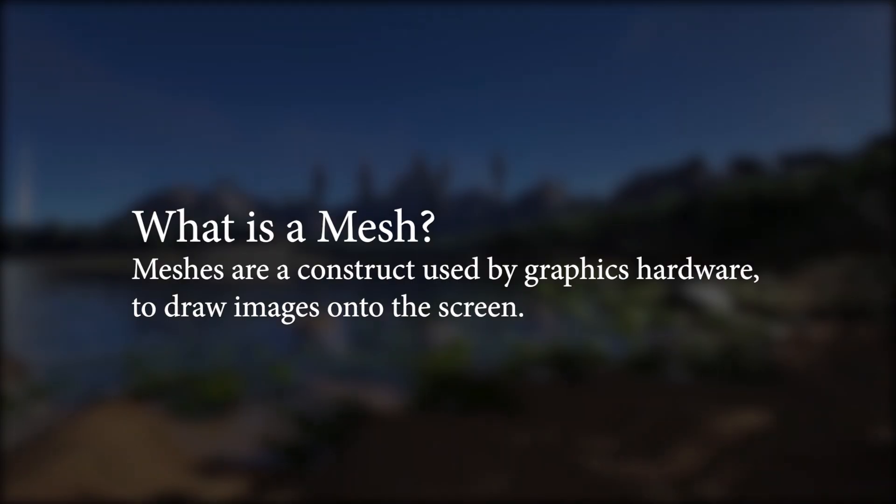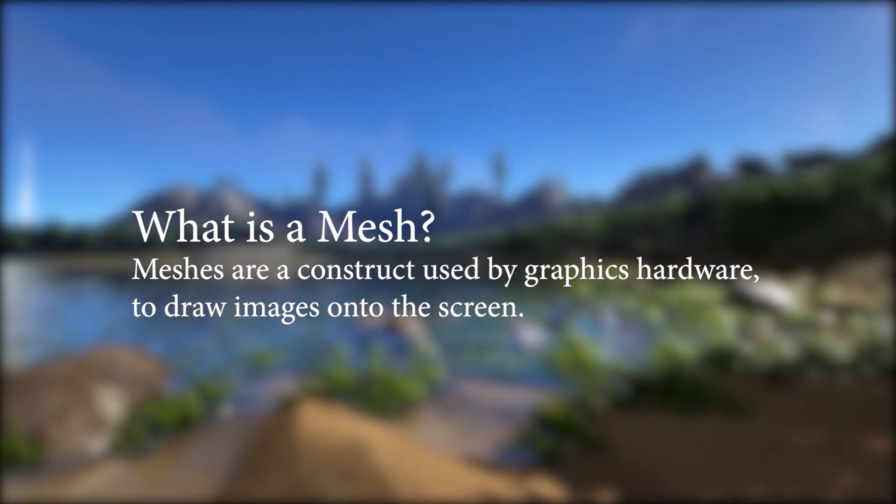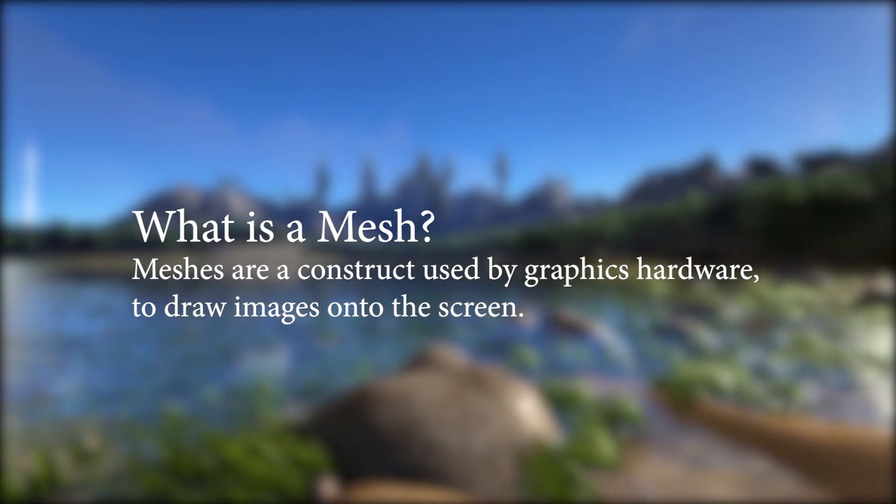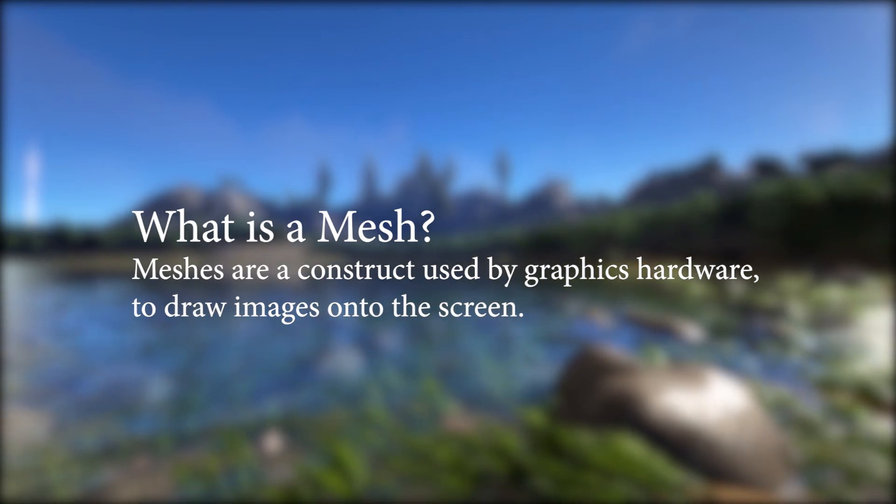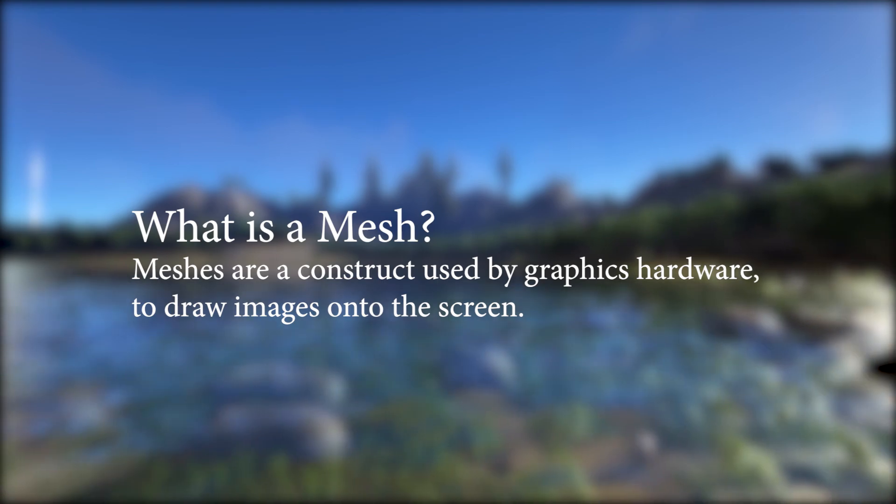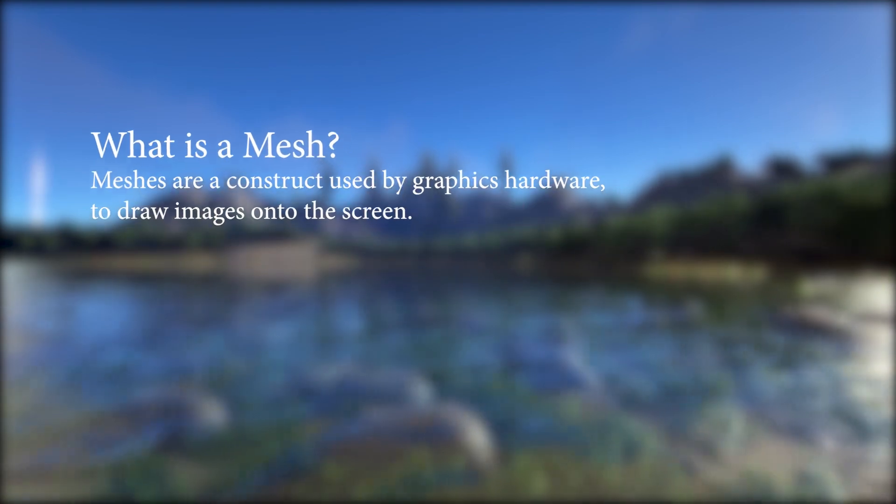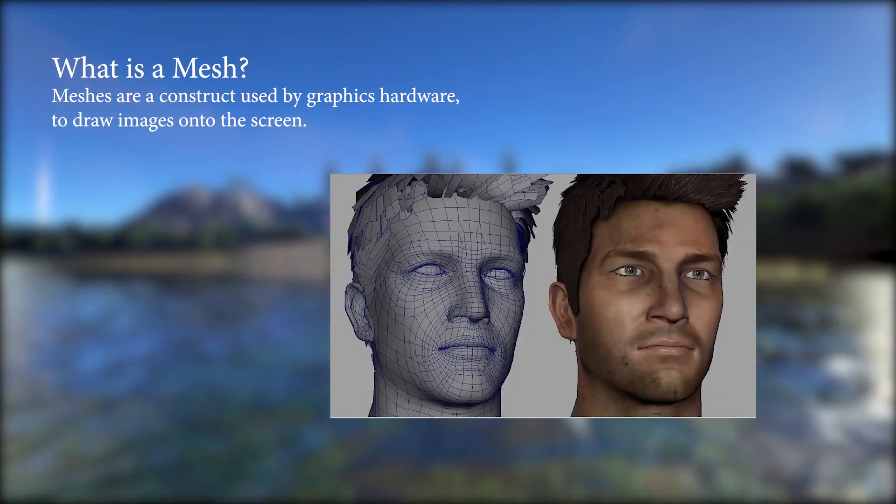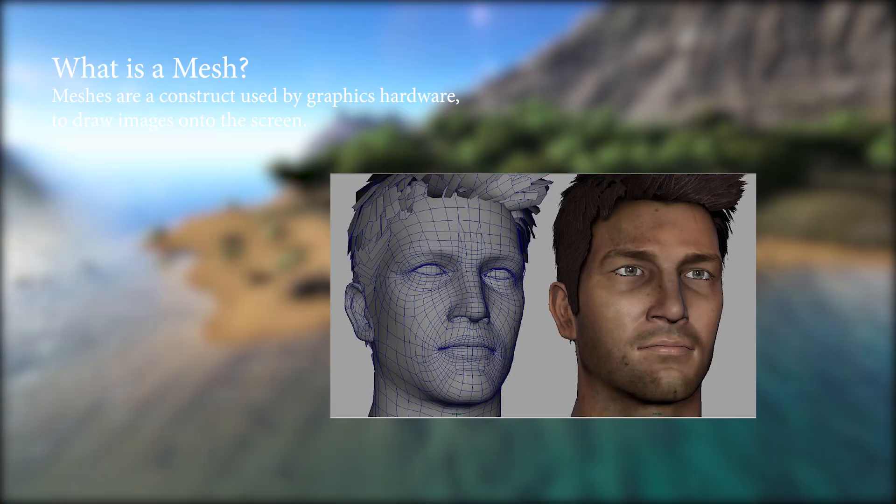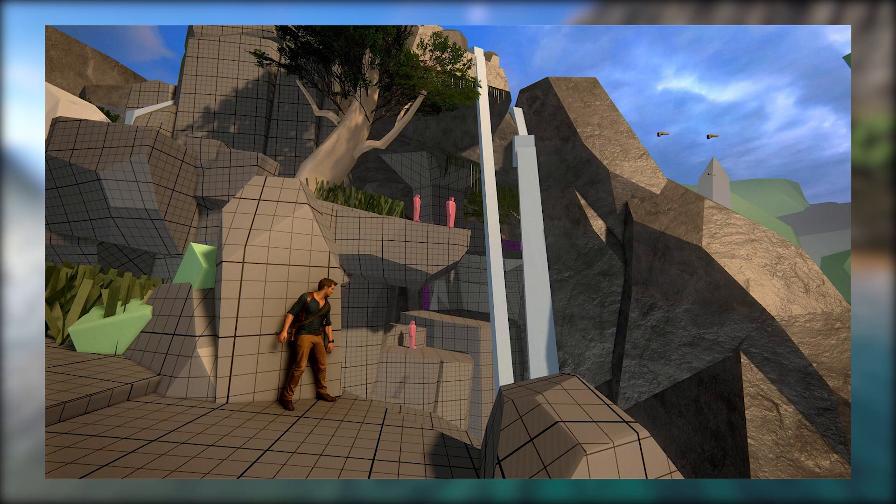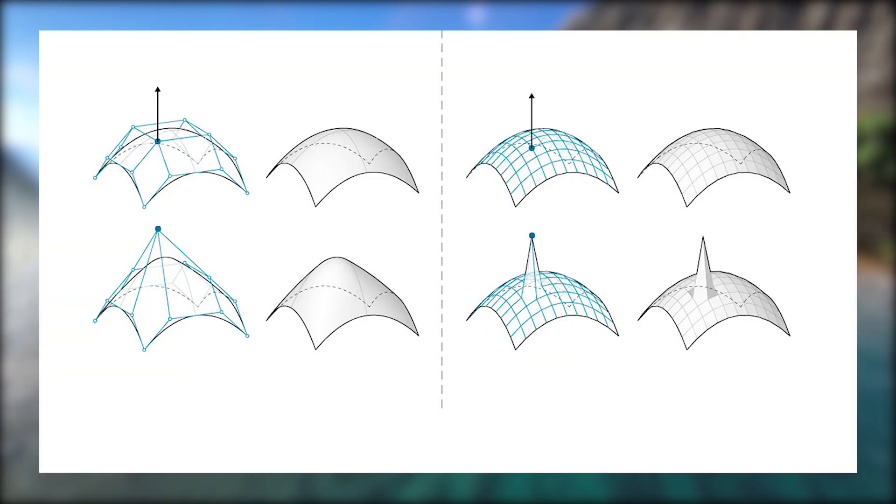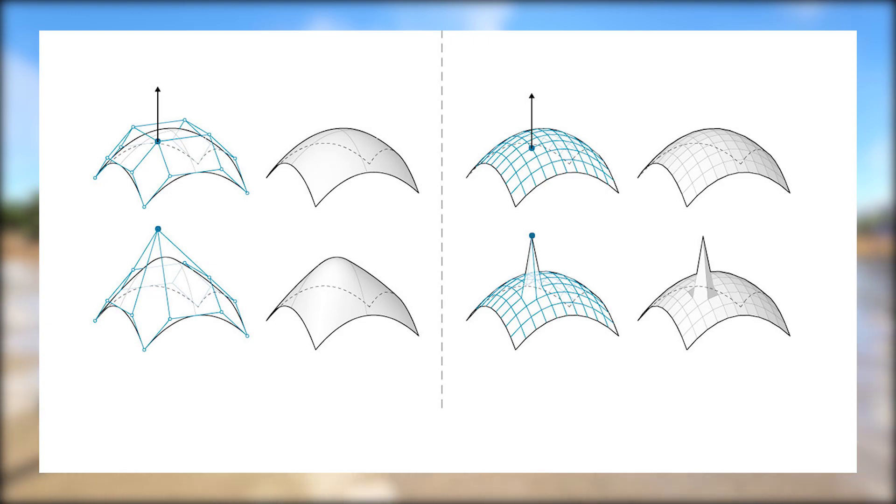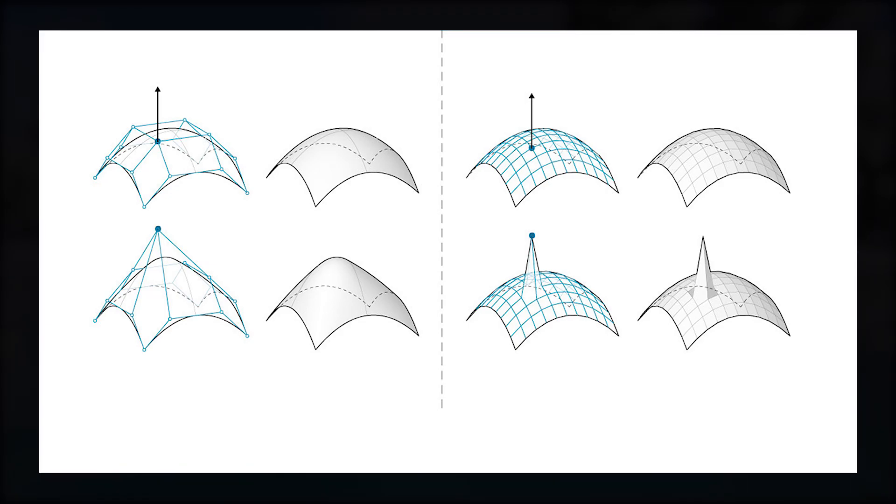What is a mesh? Meshes are constructs used by graphics hardware to draw images onto the screen. Everything you can physically see in the game world contains a mesh. Meshes are used to construct not only 3D objects but 2D sprites also. Meshes work based on vertices that are defined in a 3D space and triangles that connect the vertices. The triangles are pretty much what we can see when the mesh is created.